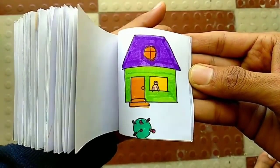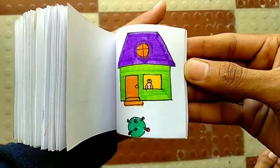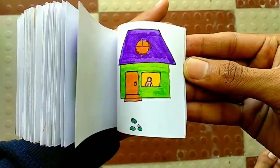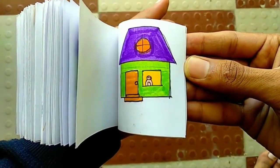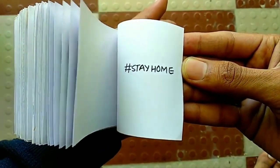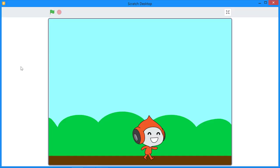The viewer interprets those still images as a continuous moving image. This is the same principle that enables live action filmmaking and projection to work. Now let's create a simple animation in Scratch, but first let me show you what we are going to create at the end of this lesson.